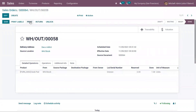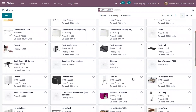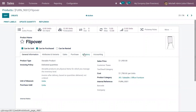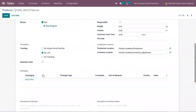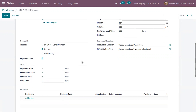Next we have First Expiry First Out. Here we have a product called Flip Over. Let us enable tracking and here we have a checkbox for expiration date. When you check this, you can set expiration dates for your product. I'm setting expiration time as 4, best before as 2, and removal time as 2. When you set removal time as 2, the removal time of the product will be 2 days before the expiration time. For more details on configuring expiration dates in Odoo Inventory, you can check the link above. Now let me save this.